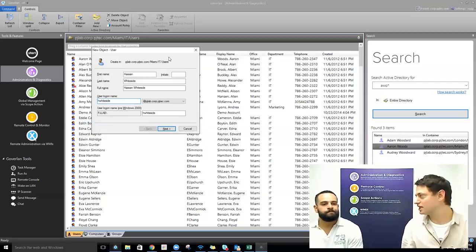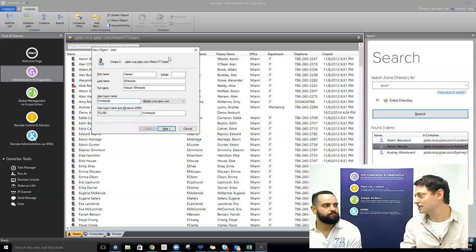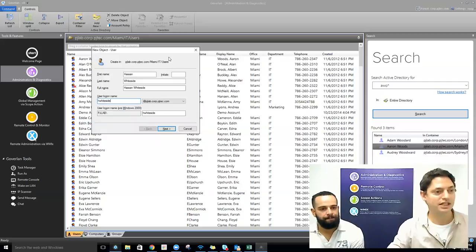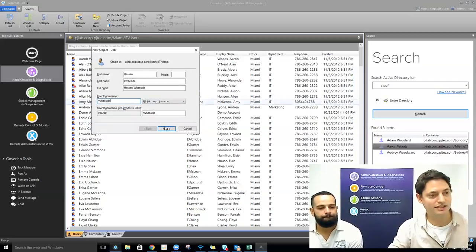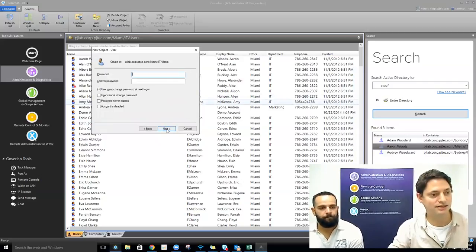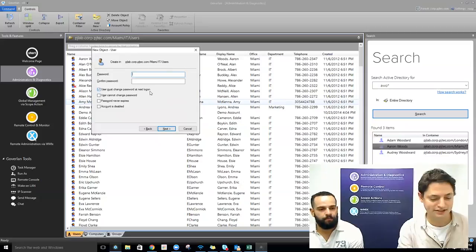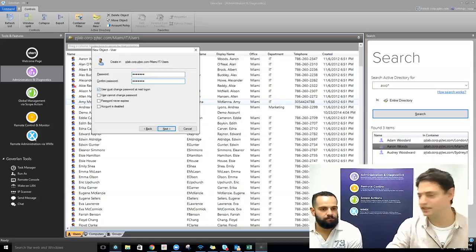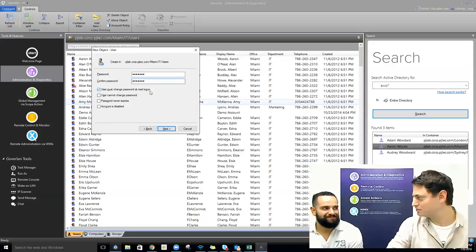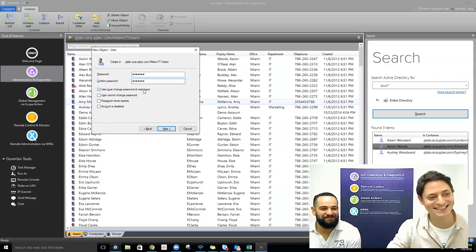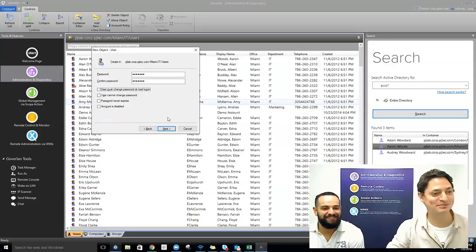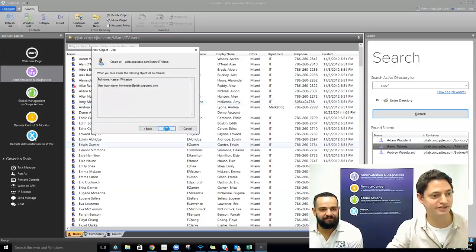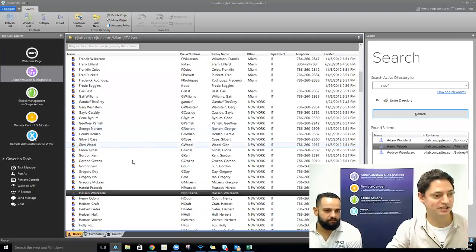Goverland picks up on the fact that RSAT tools are installed and hooks into that. I've filled out the beginning of Hassan's new user object, hit Next, create a password for him — because we have a domain password policy — hit Finish, and Hassan has been created.